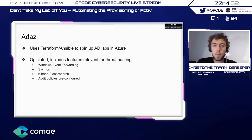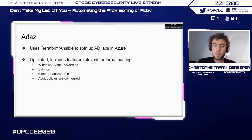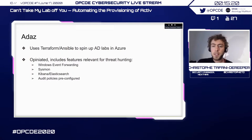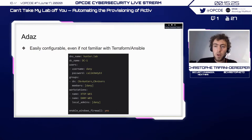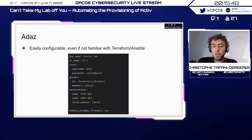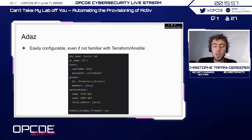ADAS is a bit more opinionated and has features relevant for threat hunting and building detections. It has Windows Event Forwarding set up, so workstations send logs back to the domain controller for aggregation. It has Sysmon installed everywhere, Kibana and Elasticsearch for storing and querying logs, and pre-configured audit policies — because in a Windows environment you need a GPO or local security policy to get the logs you want. Another feature I put work into is the ability to customize the domain via a YAML file even if you're not familiar with Terraform and Ansible. You can define users, lab name, groups, and the list of workstations you want.